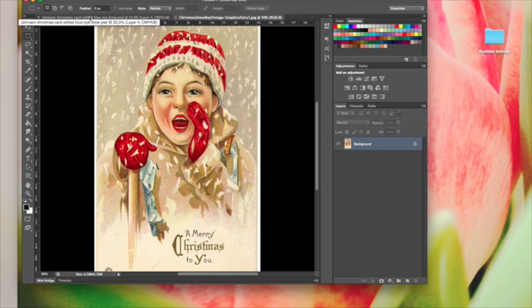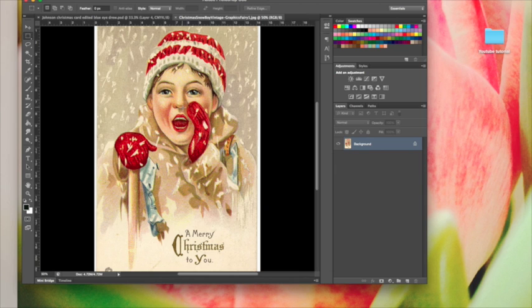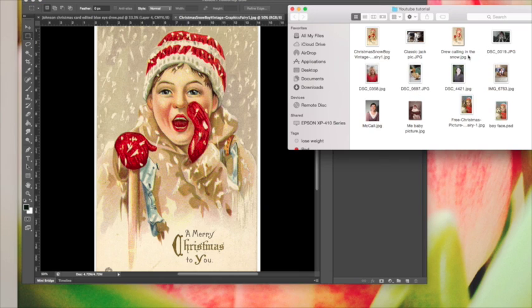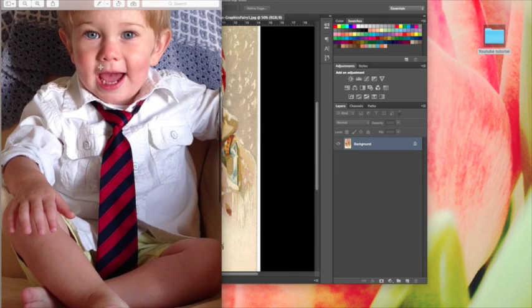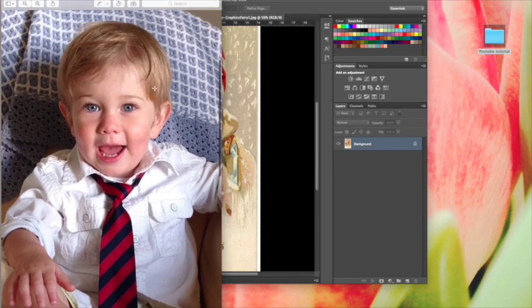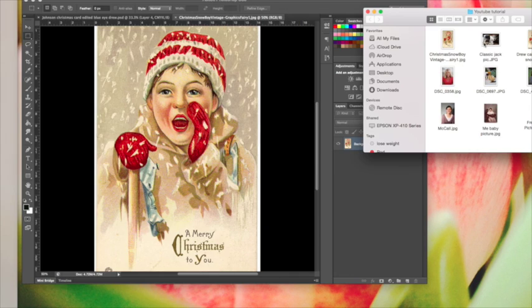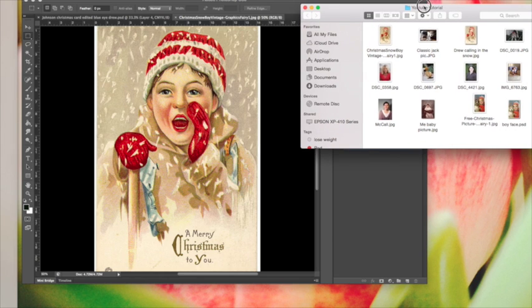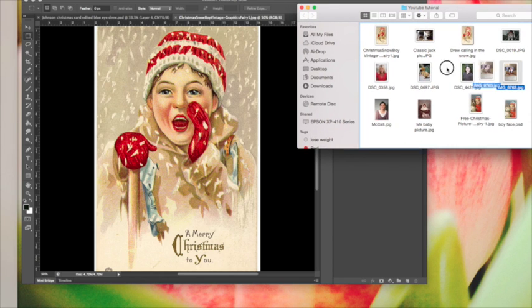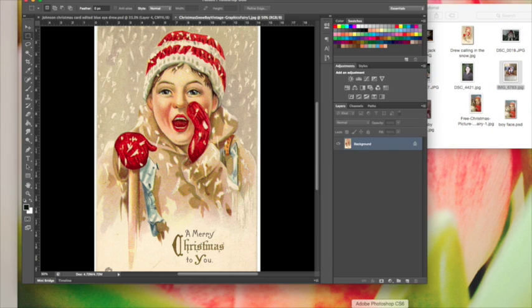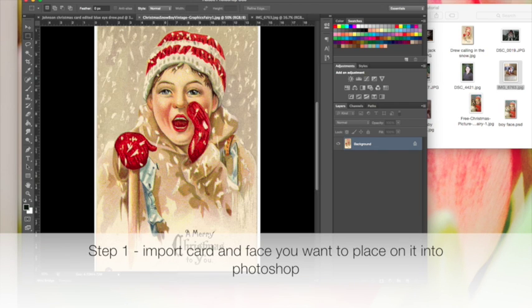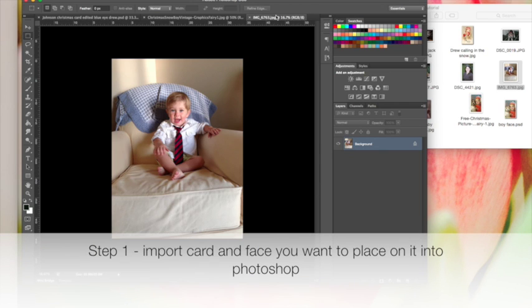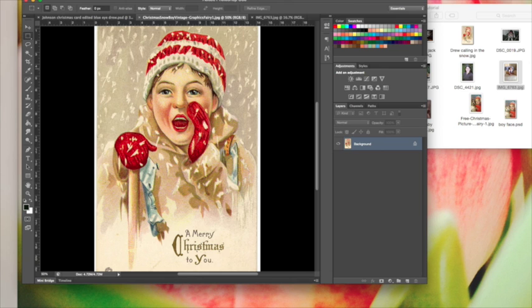The first thing you want to do is find the vintage card that you want to edit, and then find the face of the person you want to change this to with similar lighting or a similar pose. I found this picture—he's kind of making that face. I'm going to grab that picture of him and bring it into Photoshop.